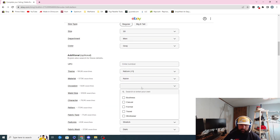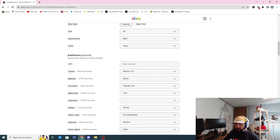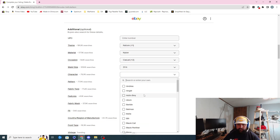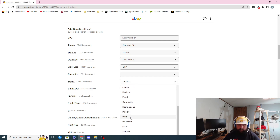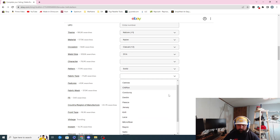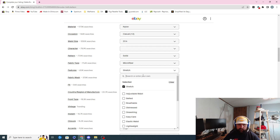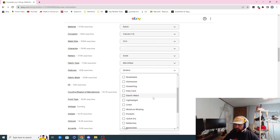For occasion I like to do casual and formal — you could even do these for work. Waist — this is where I would change it to 31 because they measured 31. I leave stuff blank like 'character' — there's no characters you really need. He typed in 'solid' but didn't do it in the right field so I would change that. Nylon blend fabric type — I don't know, this is more like a microfiber.